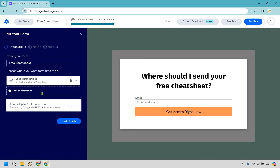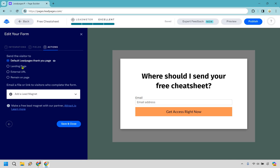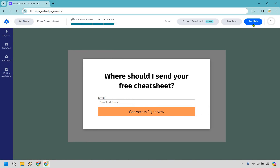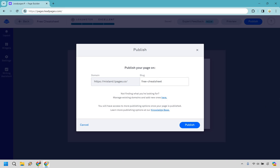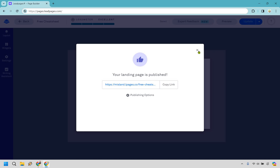To add an integration, click 'Add an Integration Here' and depending on what email software you have, you can integrate it there. I won't go through that specifically because it's pretty much step by step and depends on your email system — Leadpages has plenty of tutorials for that. Aside from that, under 'Actions,' once we create our thank you page we'll set it to send visitors there. They enter their email and get sent to the thank you page. Let's click Publish.